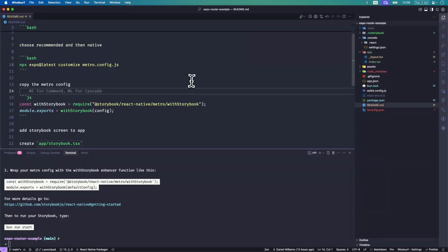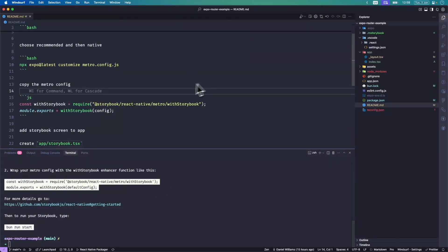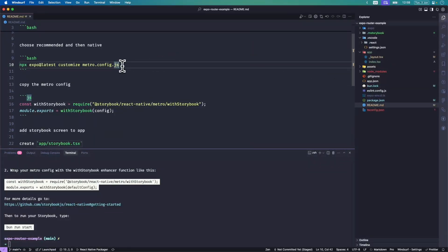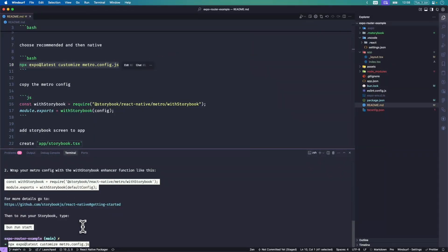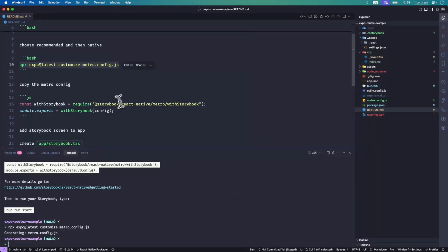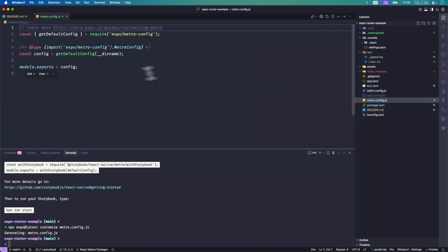Now from here we've got our files already, and what I'm going to do is add a metro config by using the customize command with Expo. From here I'm going to add in this config.